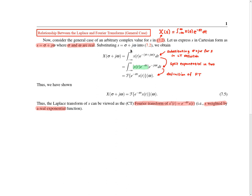Performing this substitution, we obtain the next line. We can then split the exponential into two separate exponentials, which yields the next line. We observe that the highlighted integral is actually a Fourier transform integral — in particular, the Fourier transform of the function highlighted in green. This gives us the last line, which is the result we were asked to show.